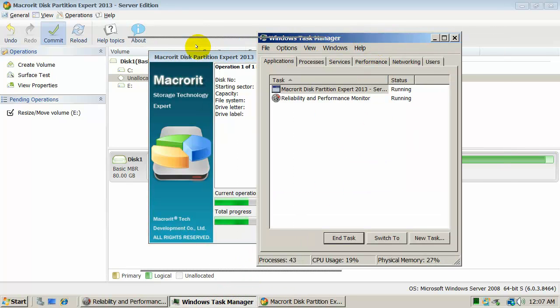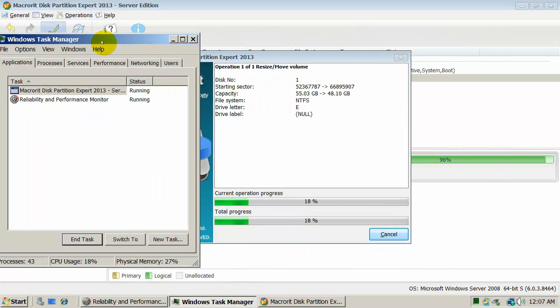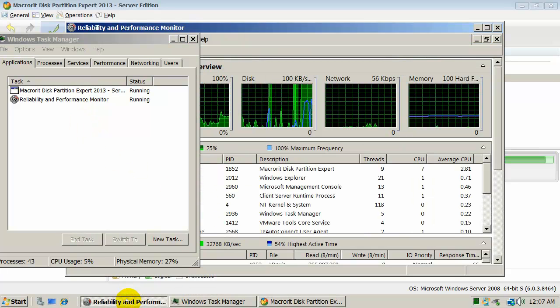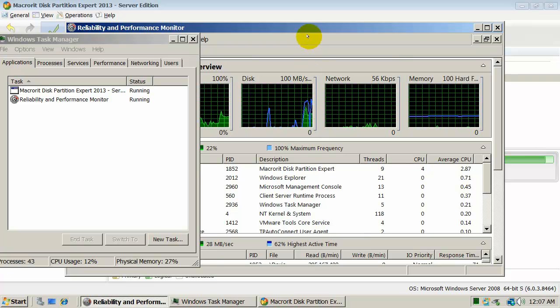During the process, check the CPU resource in Windows Task Manager and Reliability and Performance Monitor.